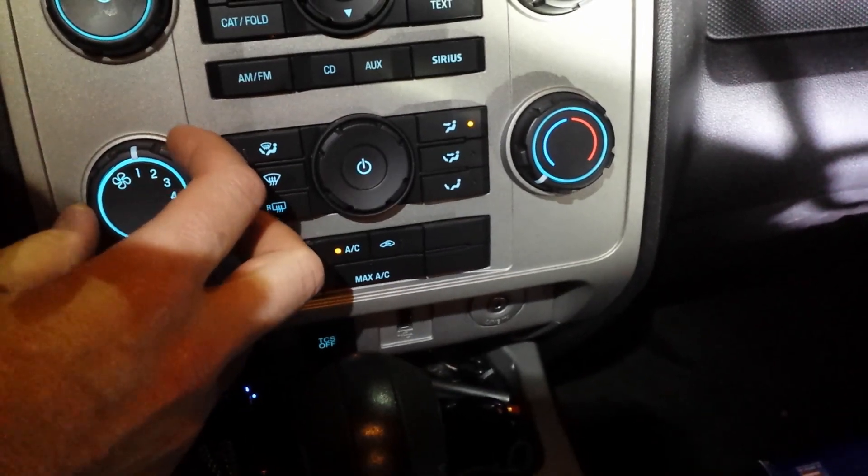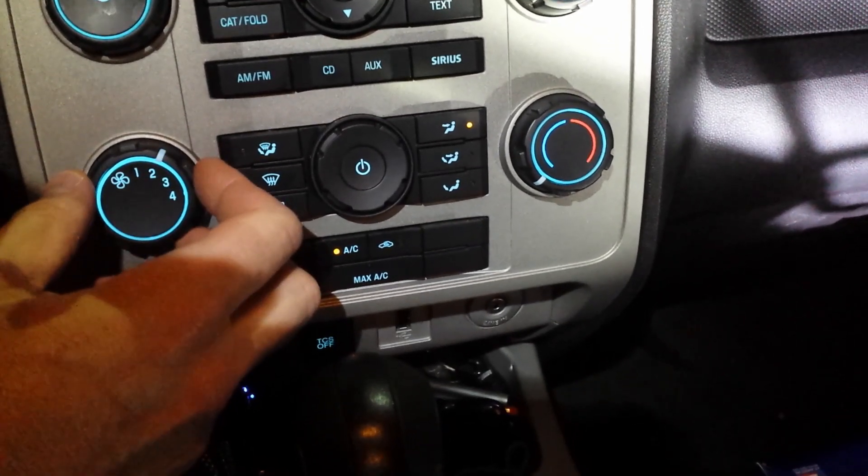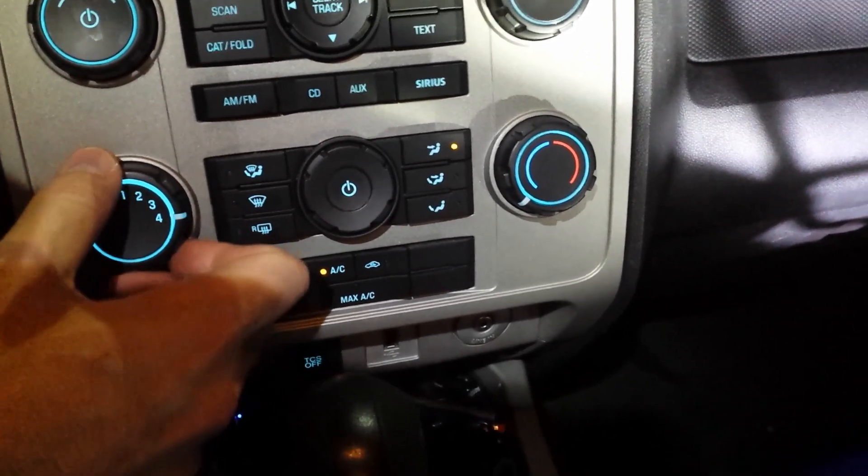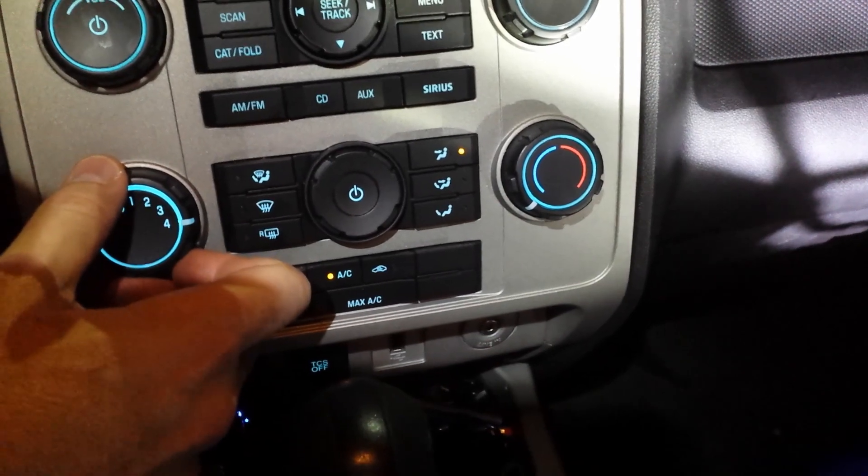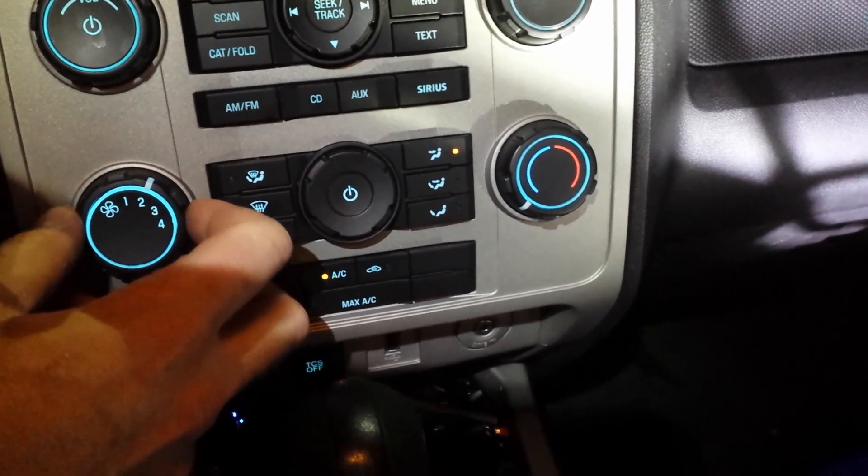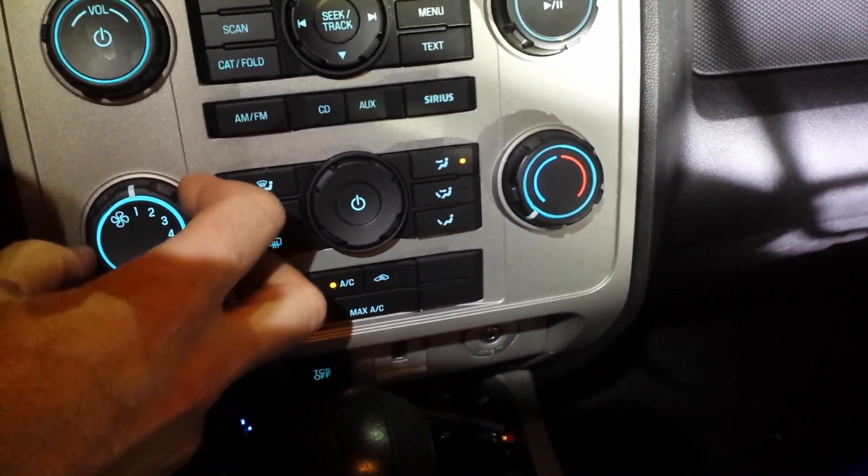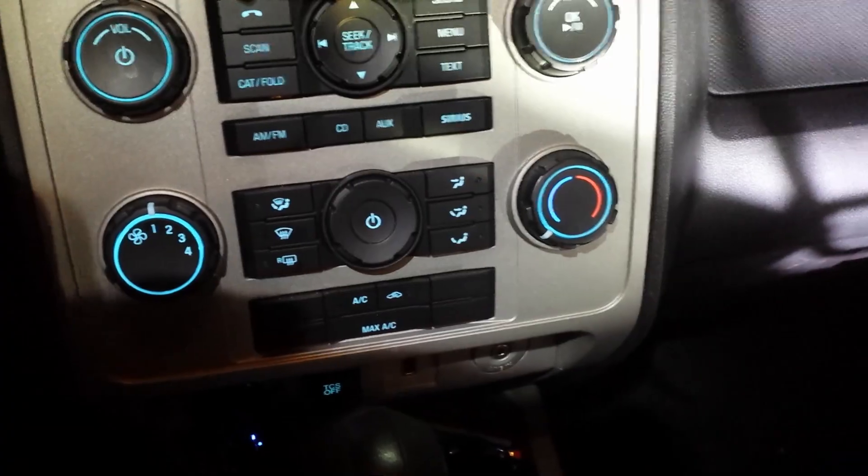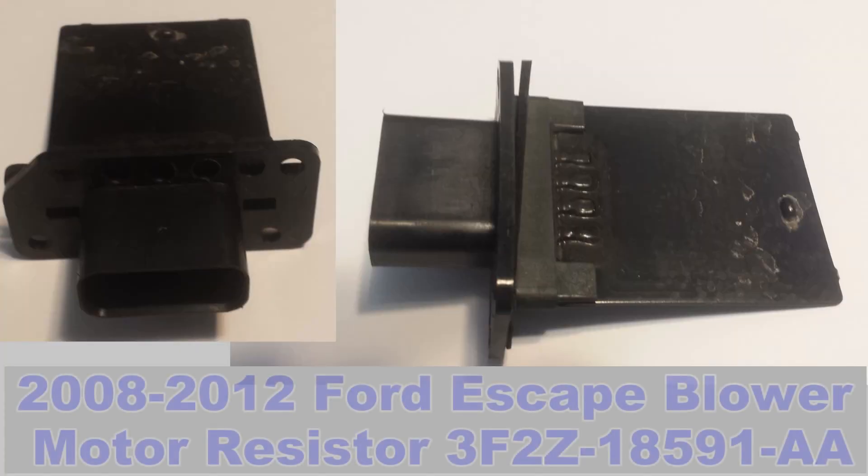If you have a Ford Escape and the fan only works at certain speeds like mine - this was only working on max - if yours is doing that, it's probably a resistor, a $20 part.